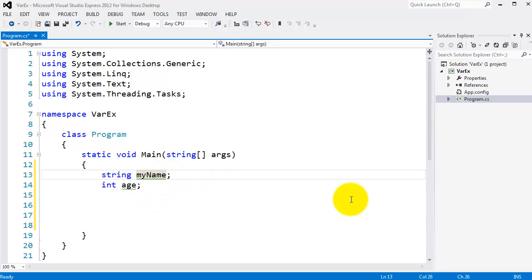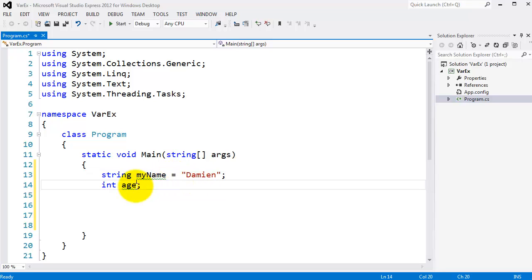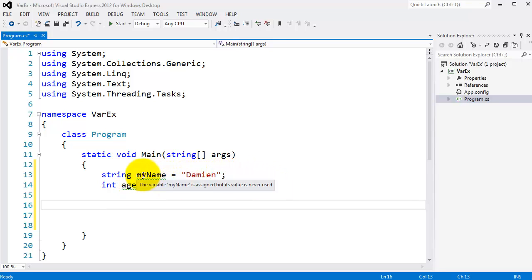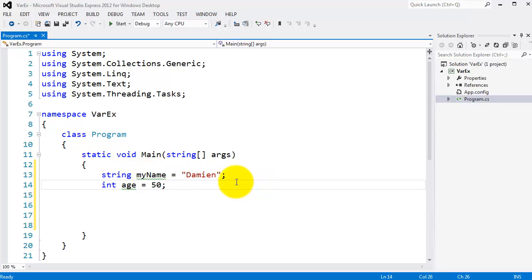Now I can also assign a value to the variable. I'll come to 'myName' and use the assignment operator, which is just an equals sign. I'll assign the string value 'Damien'. For age, I'll assign the value 50. So I've assigned the value 50 to the variable 'age', and the string 'Damien' to the variable 'myName'. Notice that strings go inside a set of inverted commas, similar to how we did Hello World in the last exercise.